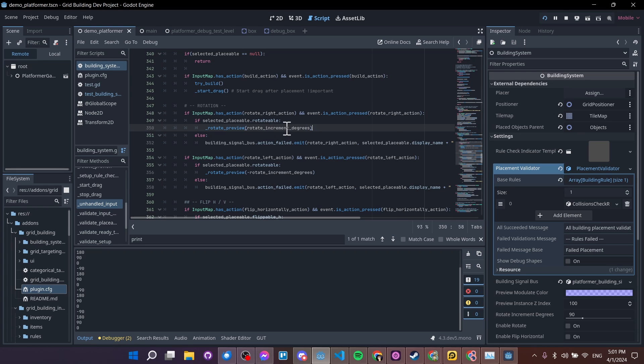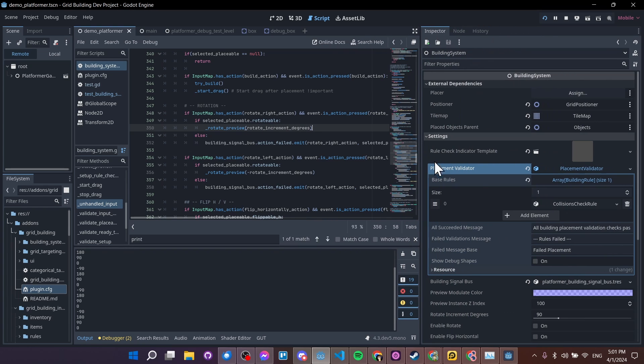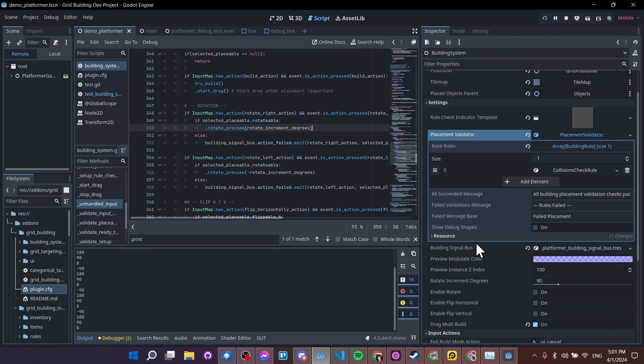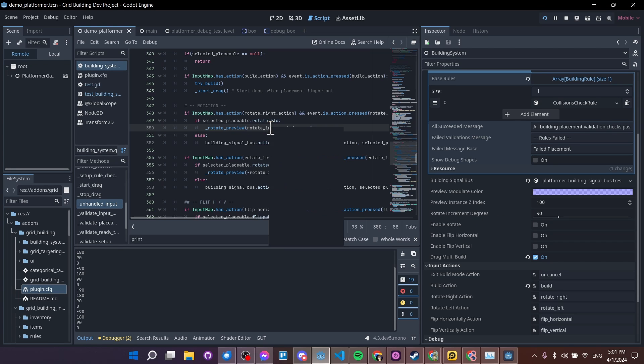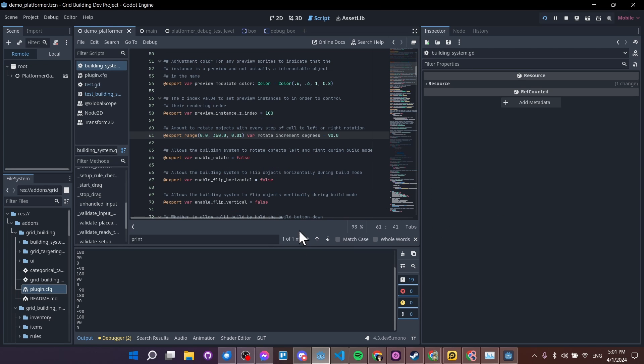So where am I getting this rotate increment degrees from? I have a property in the building system for rotate increment degrees, I can actually right click here and look up the symbol to jump straight to it. And I have it set for an export range. So you see here by the decimal point that rotations use floats, there may be a case where you want to rotate from a fraction of a degree. So that makes sense.